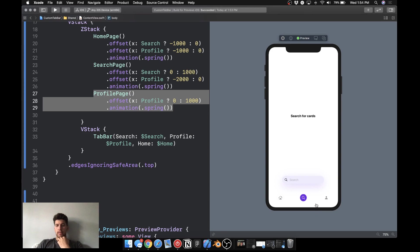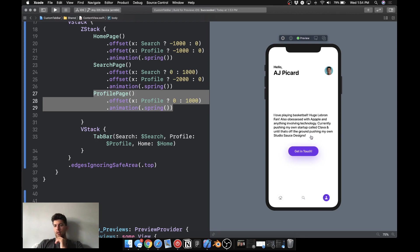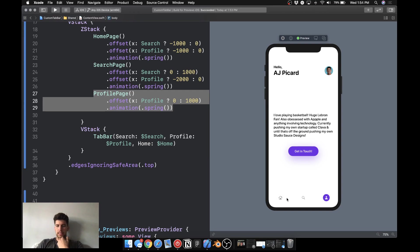And then when we click search, this little thing pops up in the background. We have our search and just a basic UI. And then for profile, it slides in and we have just a basic profile page, nothing crazy.